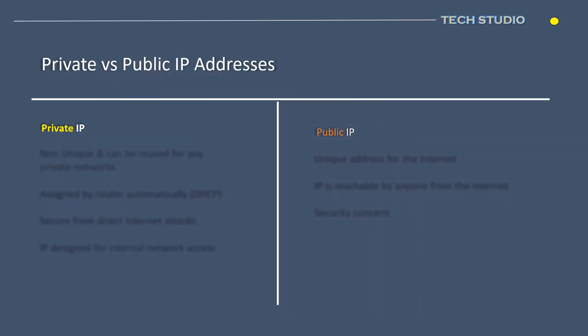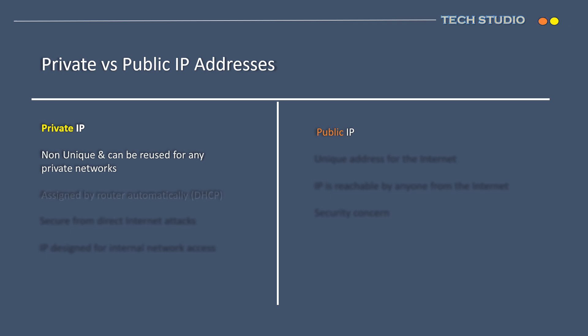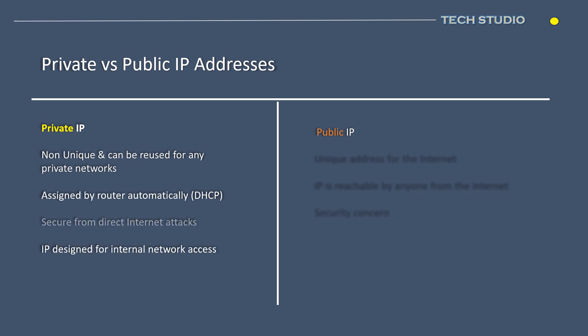To summarize the differences between private and public IP addresses: Private IP addresses are introduced as an IPv4 solution to address the shortage of IP addresses. These addresses are non-unique, allowing them to be reused within any organization's private network. Typically, these addresses are automatically assigned by internet routers. Since private IPs don't directly communicate with the wider internet, they're shielded from many external threats.